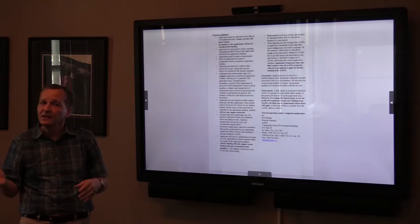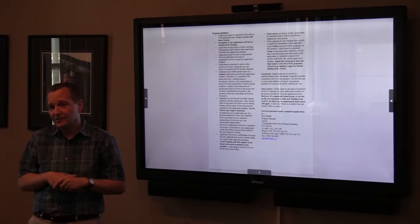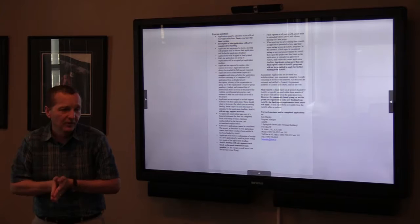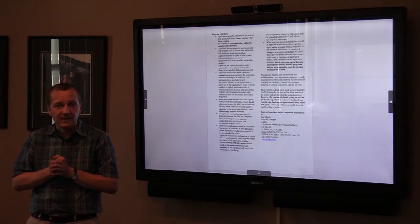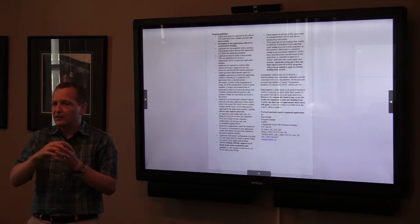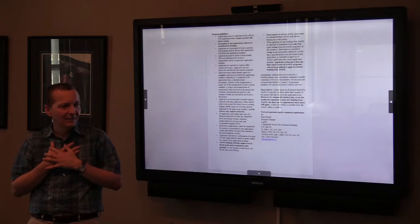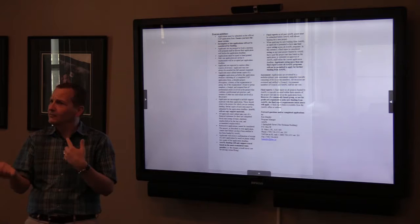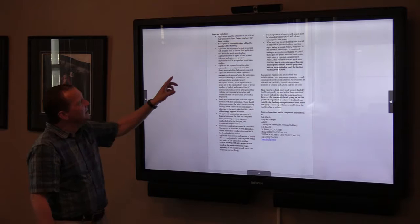We encourage applicants to book a meeting. After today's session, if you want to contact me and book a meeting to discuss your application further or read through your project description, I'm more than happy to do that. You can book a meeting time on our website — go to the front page, select me, and it'll show you all the times I'm available. You'll get an email confirmation of your booking.